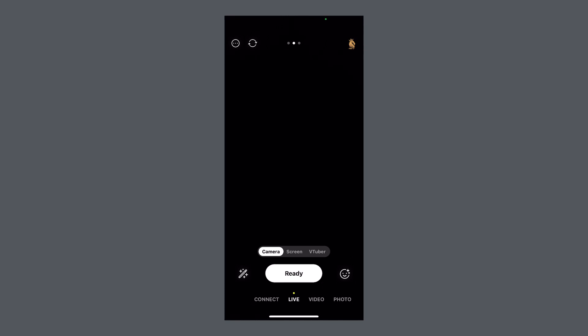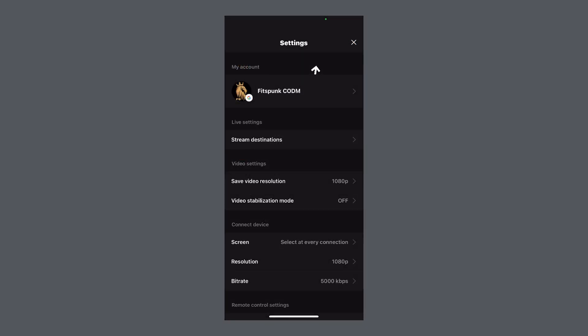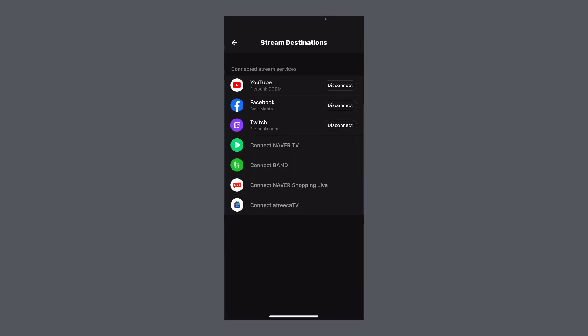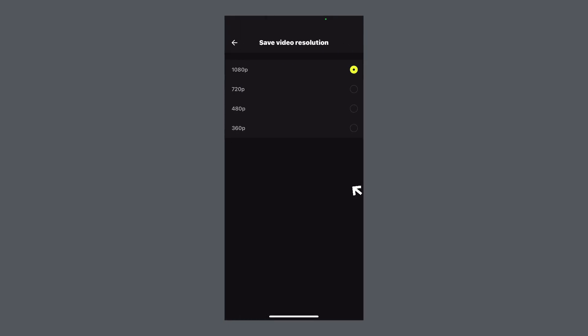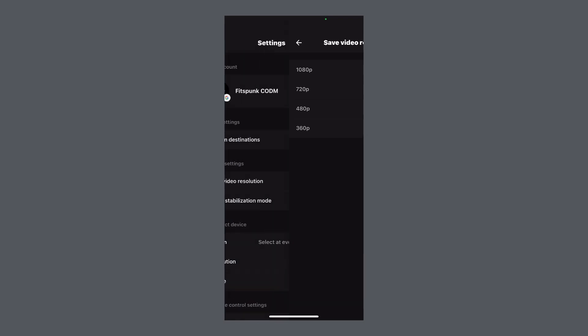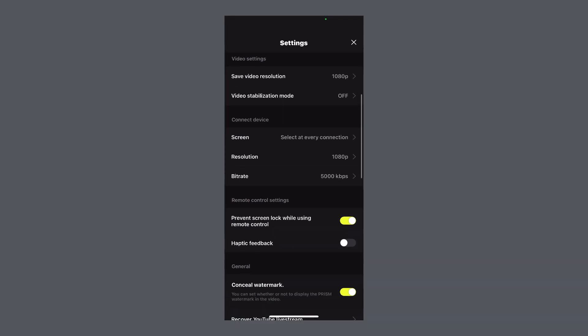Step 2: Profile and video settings. Click profile on top right, click settings, click stream destinations, select one or all streams on which you want to upload your video. Come back, select save video resolution. Click 1080p if you have stronger internet connection. If not, choose 720p. For Twitch, 1080p recommended, while for YouTube even 720p works fine.